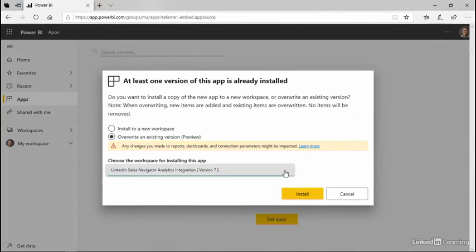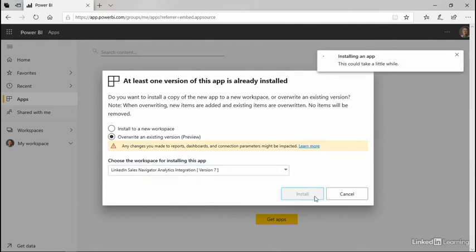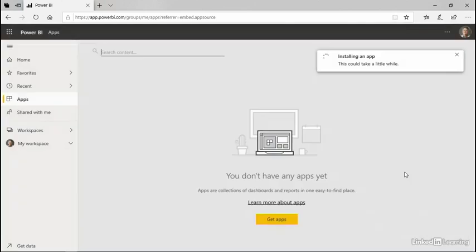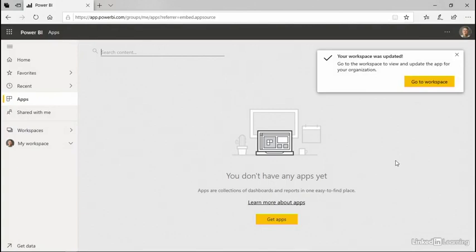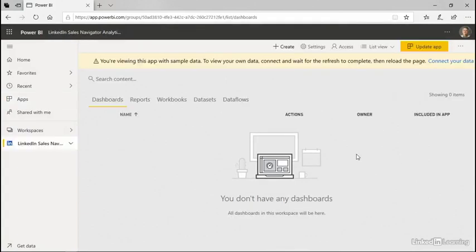And I have a choice to install this in its own workspace. I'm going to overwrite a prior version that I had installed at one time in the past. My workspace has been updated. I can go there.